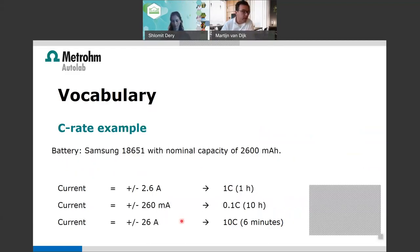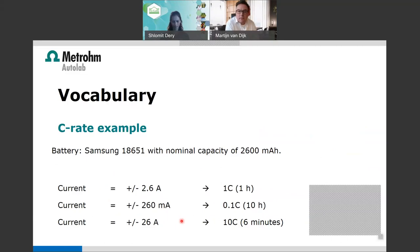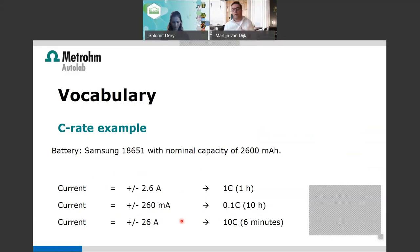For example, using a Samsung battery with a capacity of 2.6 amp-hours: if we charge it at 1 C in one hour, we need 2.6 amps. But if we use 260 milliamps, we charge at 0.1 C-rate, and it takes 10 hours. You can calculate how much current you need based on the C-rate and desired charge time.